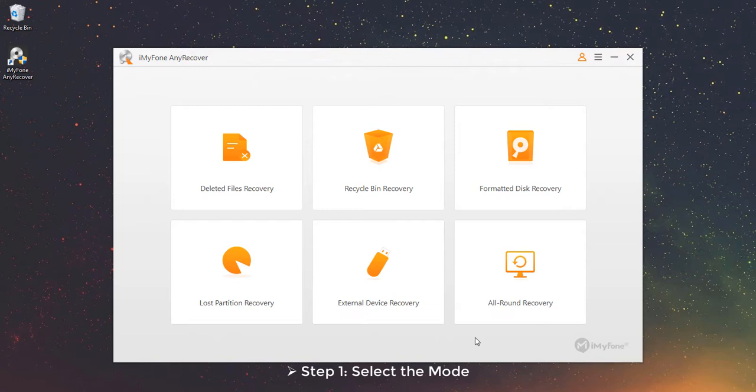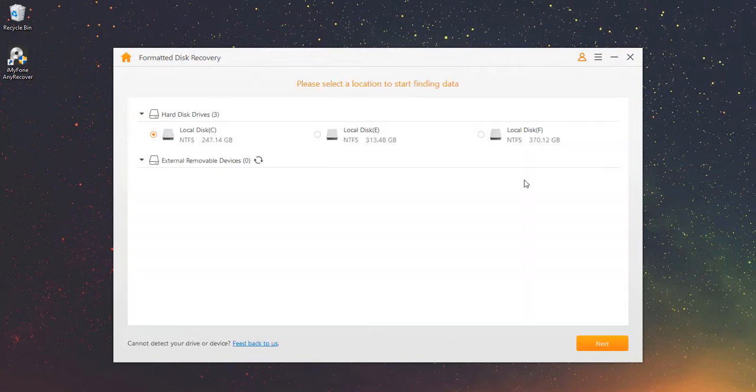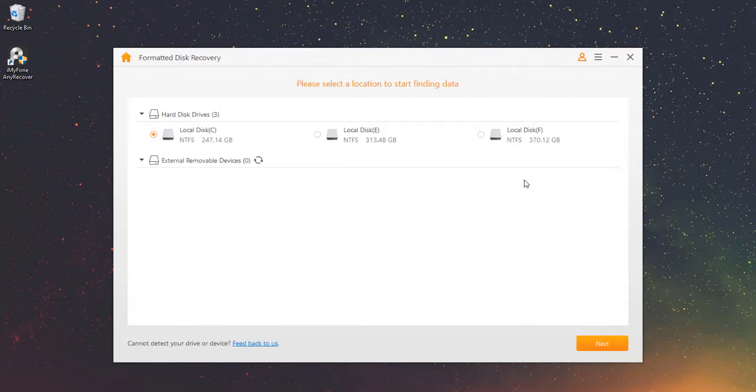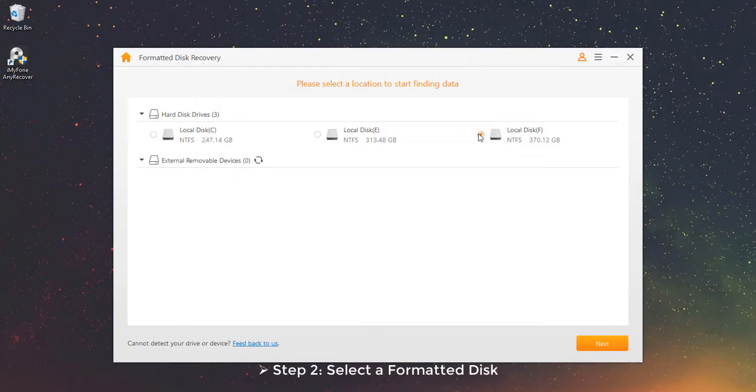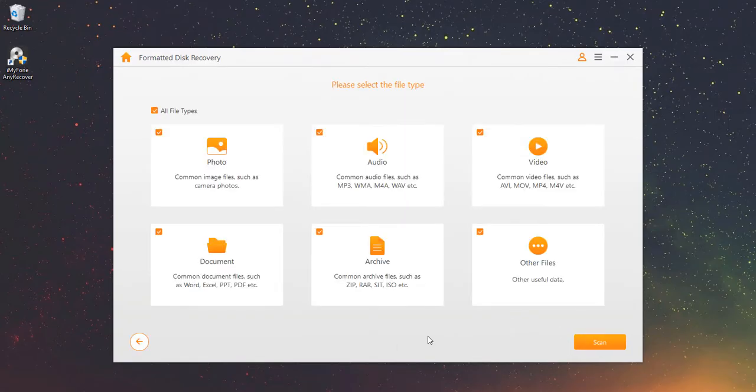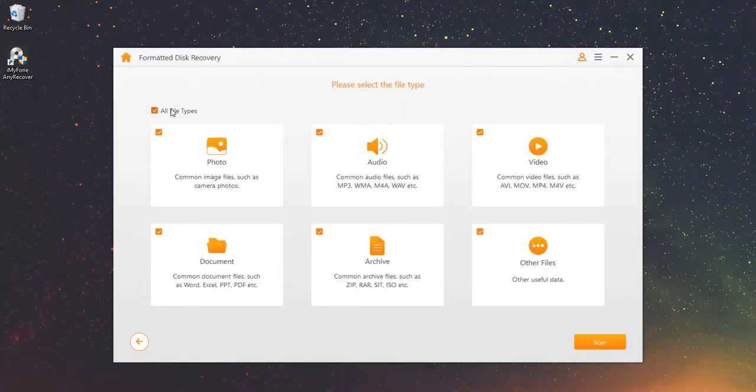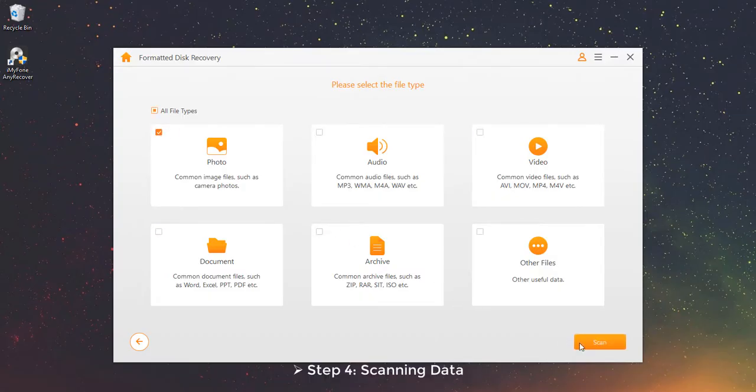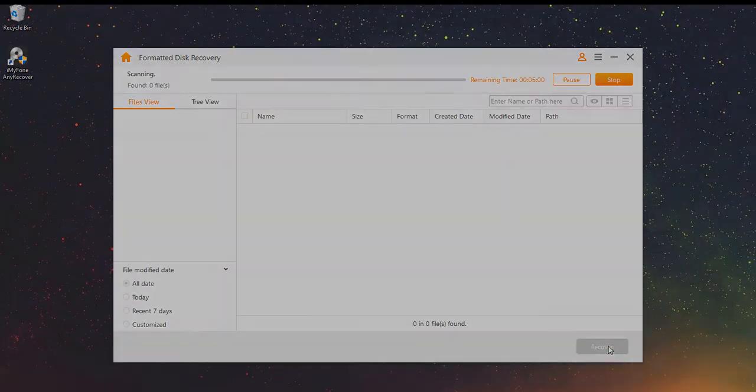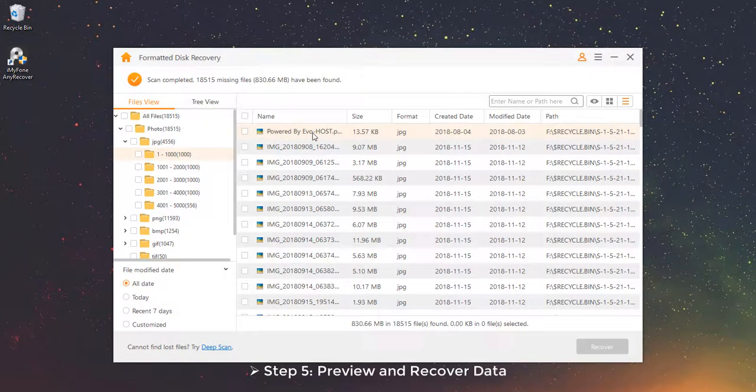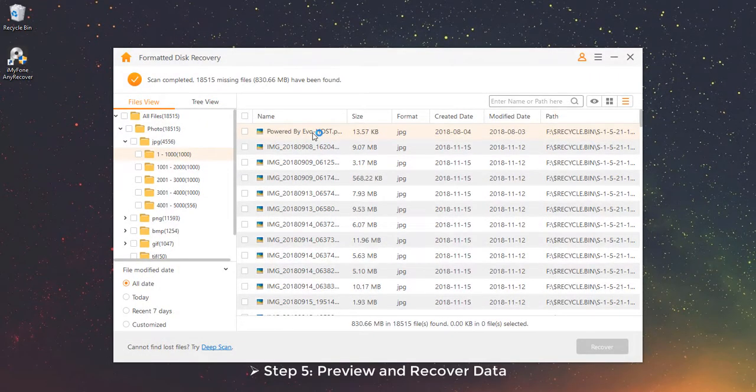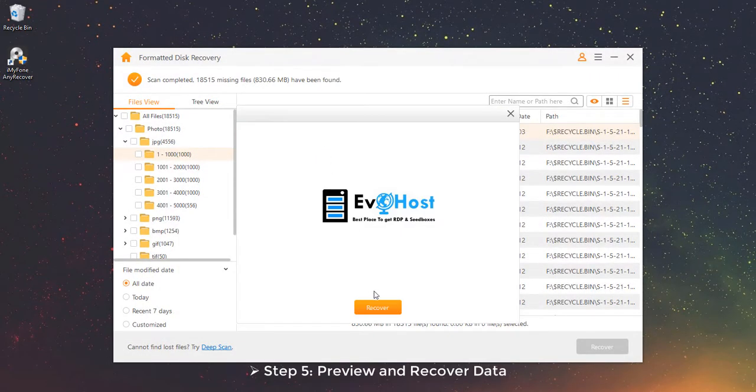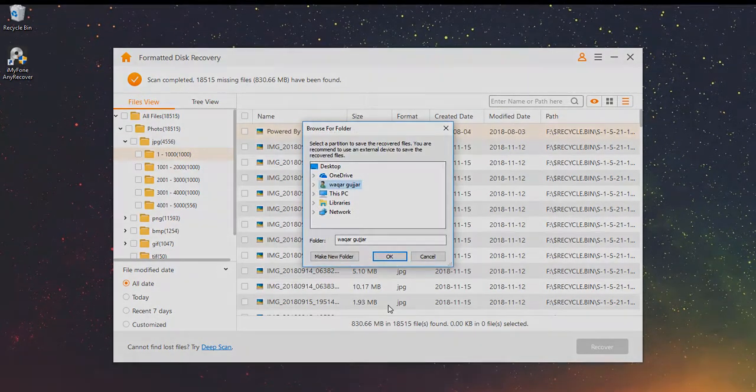Step 1 – Select the mode. Choose the formatted disk recovery mode. Step 2 – Select a formatted disk. Choose the disk or device you want to recover. Step 3 – Select the file type. Step 4 – Scanning Data. Step 5 – Preview and Recover Data.